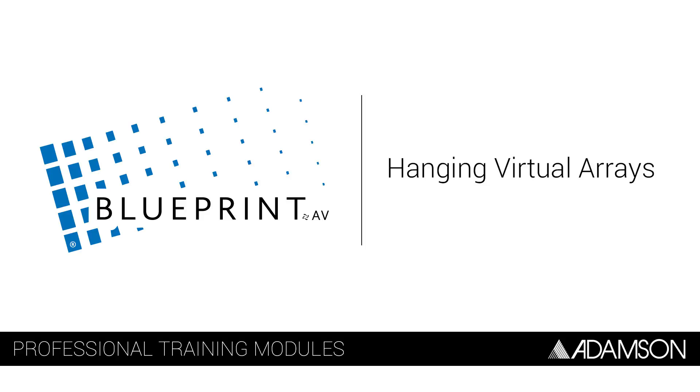Hi everyone, Brian Fraser here from Adamson Systems. We hope you're enjoying the Blueprint tutorial video series. If you have any questions, please contact blueprint@adamsonsystems.com.